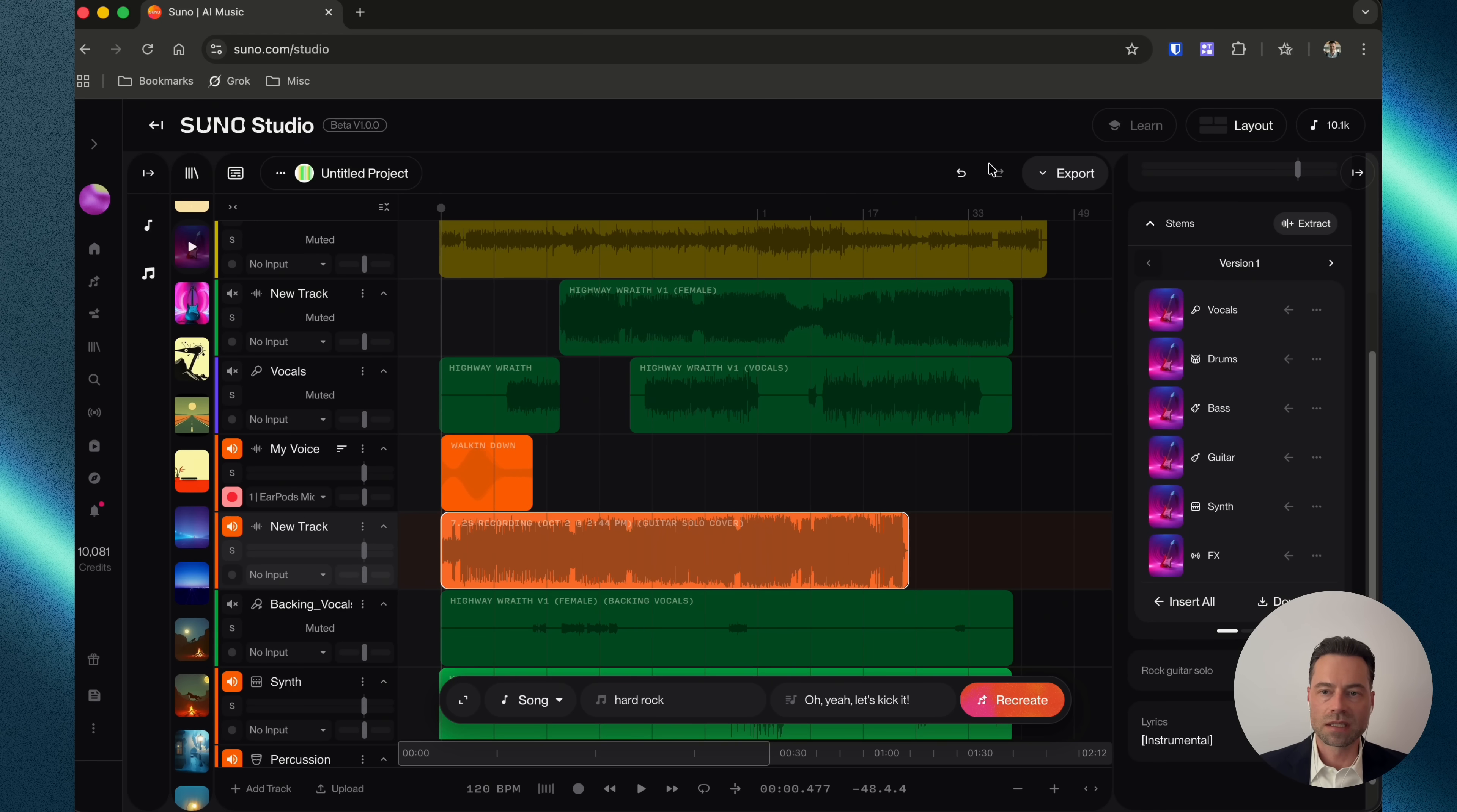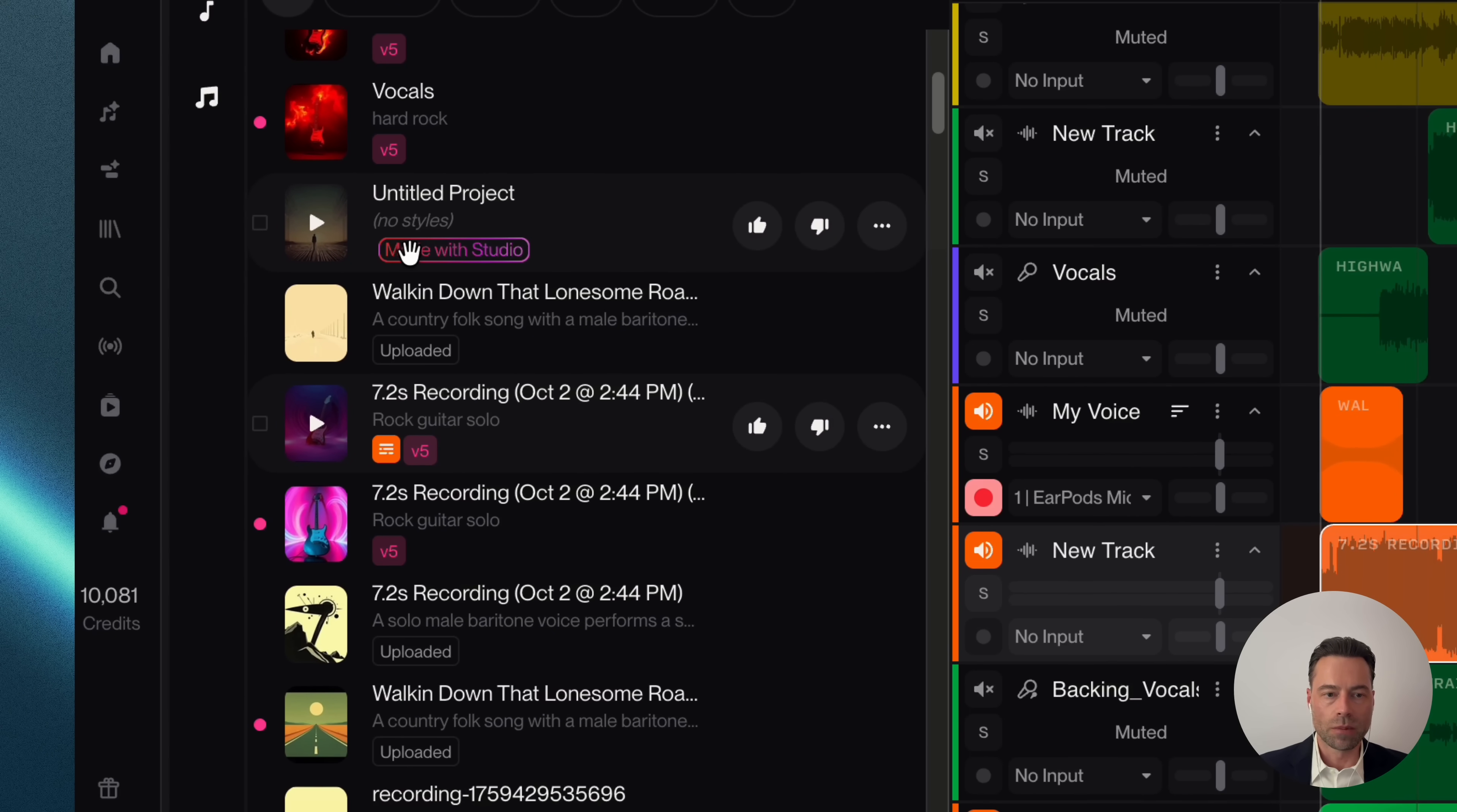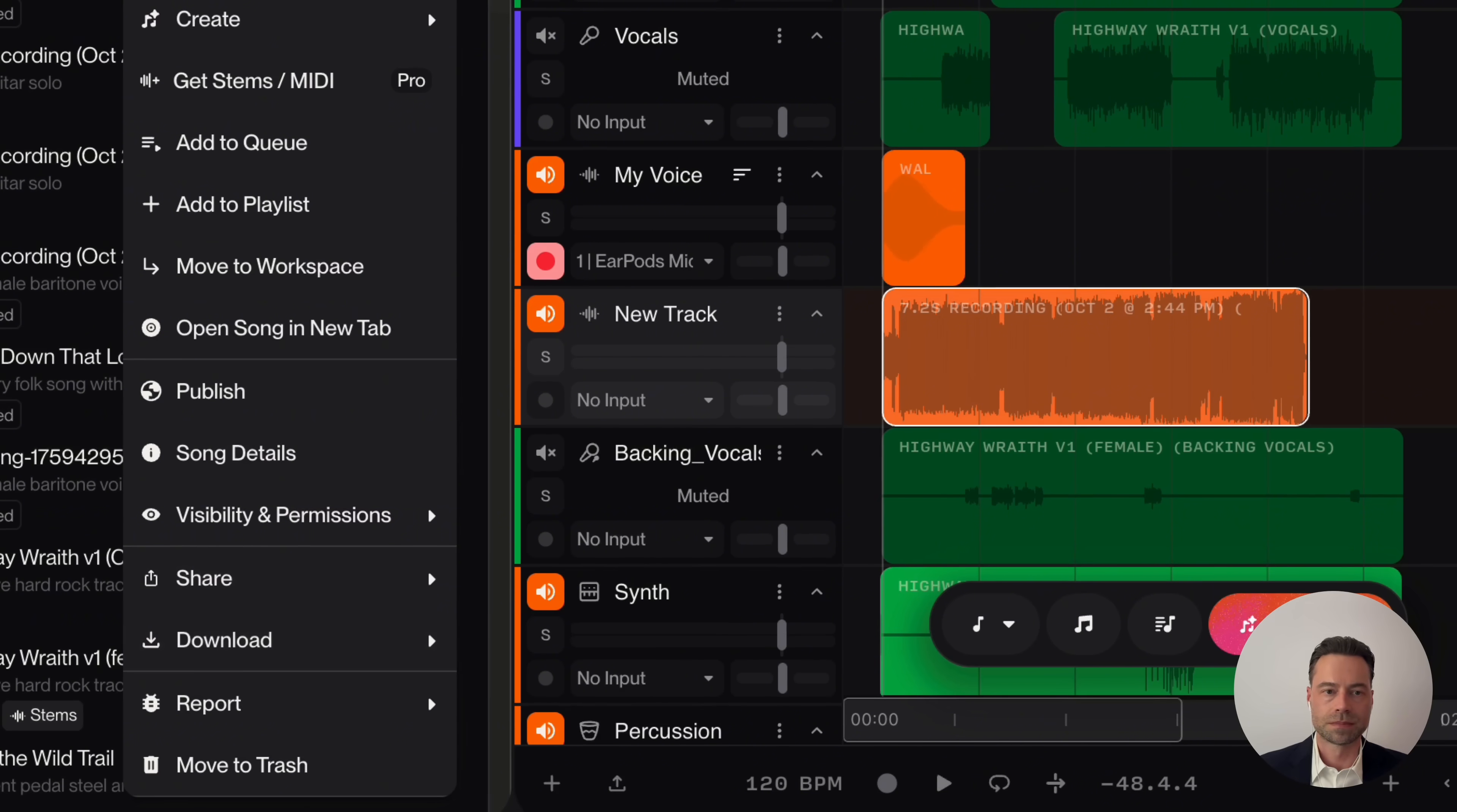Exporting is as easy as clicking the Export button and then just selecting the format that you want. Suno will add the song to your library, and you'll see something here that's an identifier that says Made with Suno. Click the three dots, hover over Download, and then just select the audio file of your choice.